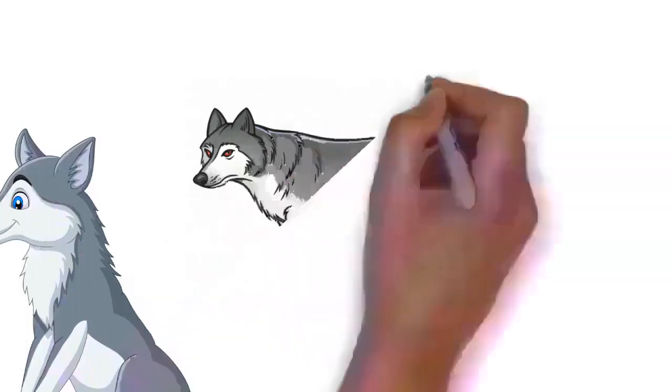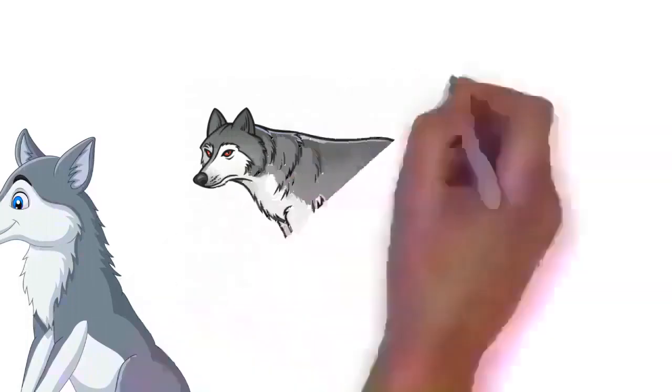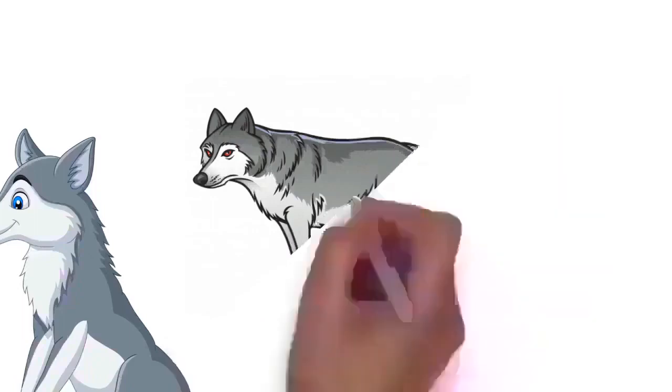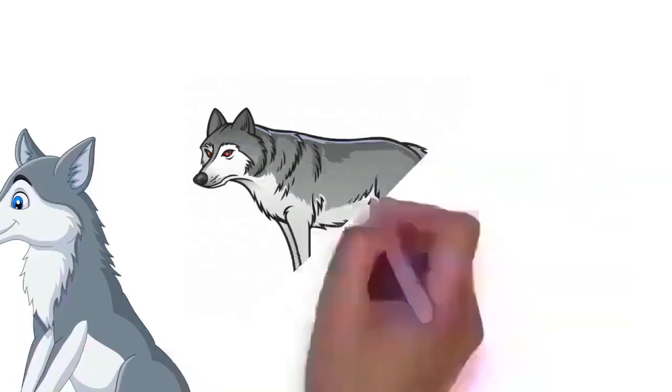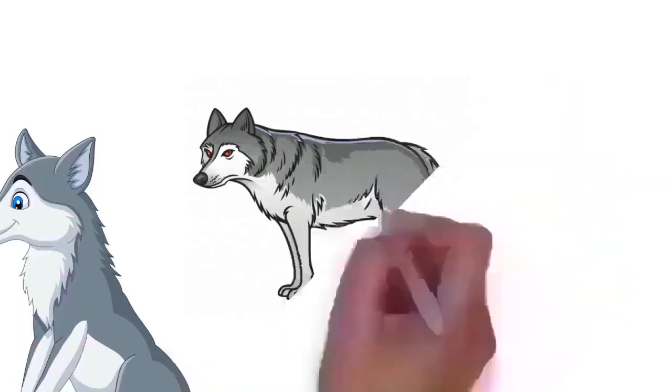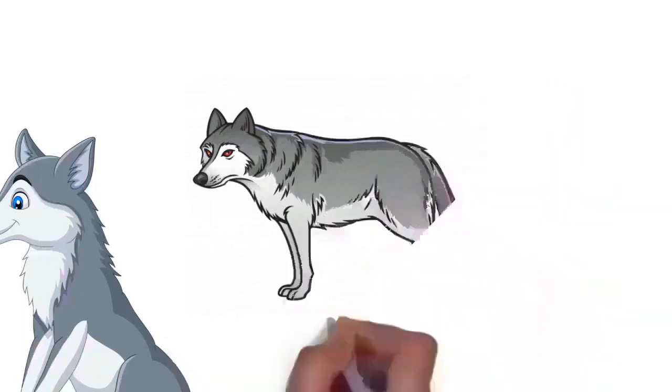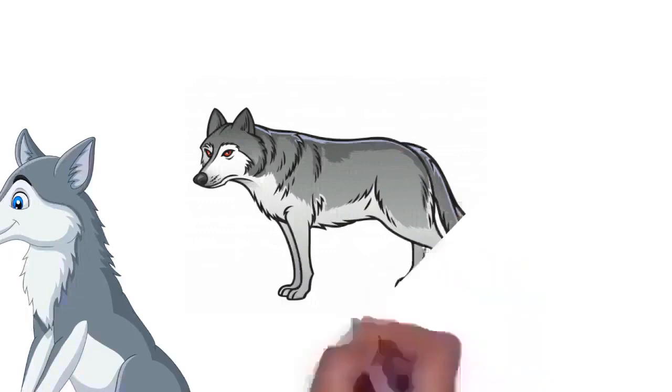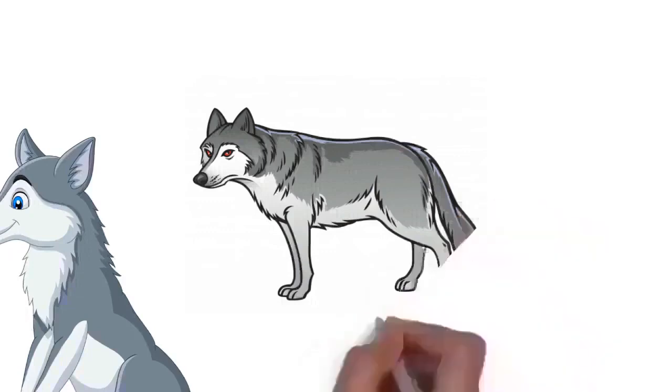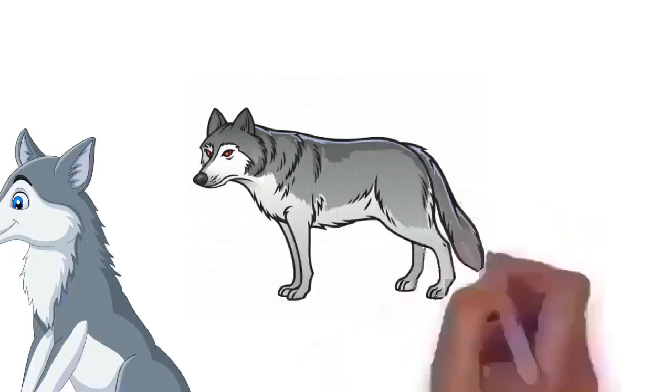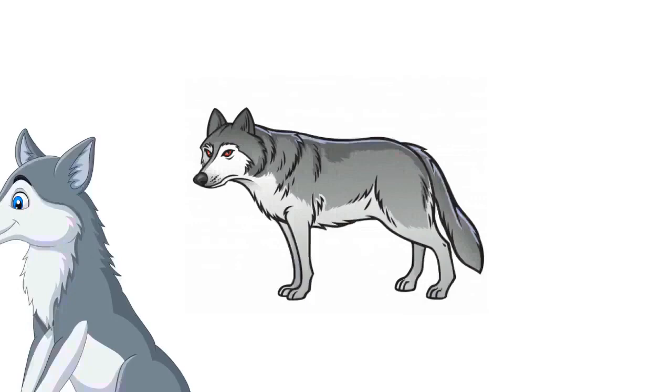Mech also noted that humans' upright posture is unlike wolves' other prey and similar to some postures of bears, which wolves usually avoid. Mech speculated that attacks are preceded by habituation to humans, while a successful outcome for the wolf may lead to repeated behavior, as documented especially in India.